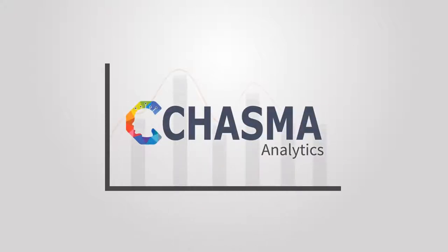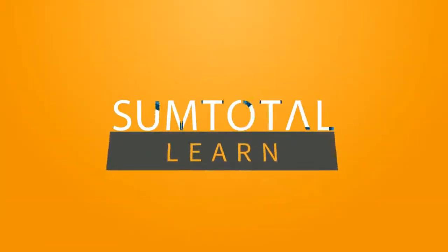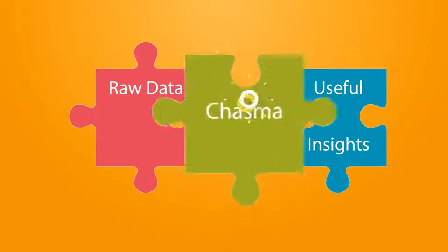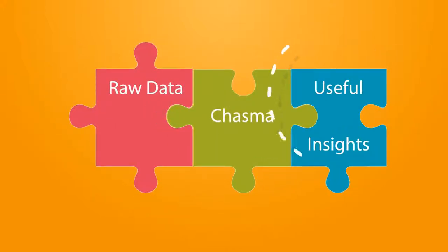Introducing Chasma Analytics. The new companion solution for Suntotal Learn bridges the gap between raw data and useful insights.